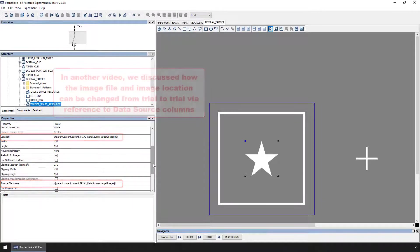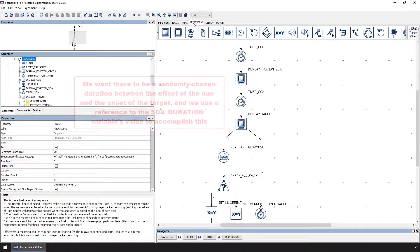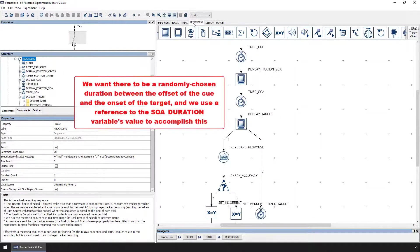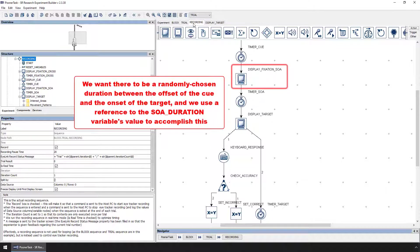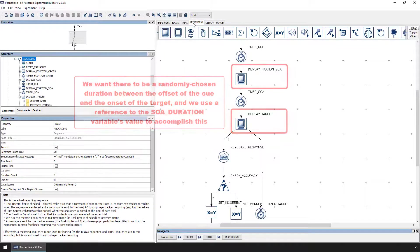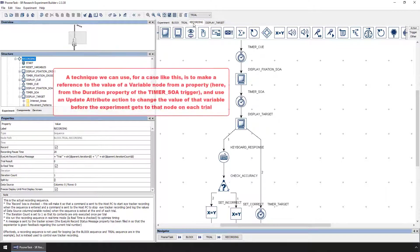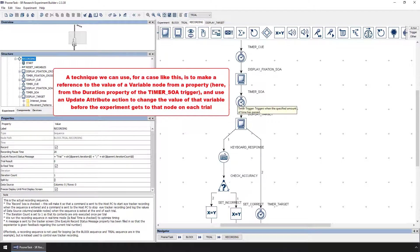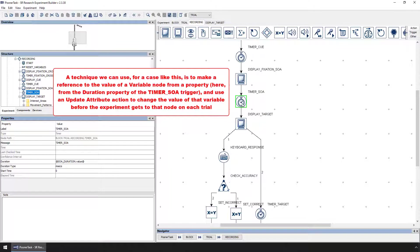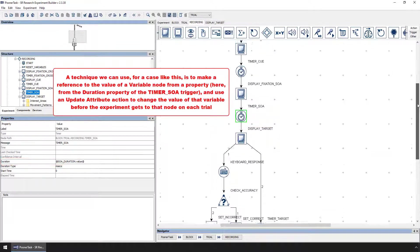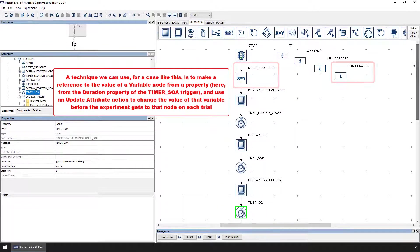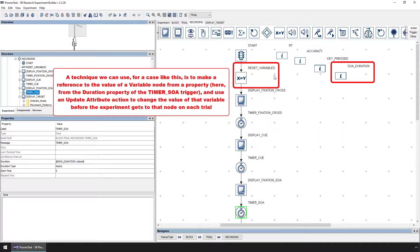But references can be used in lots of other ways too. In this experiment, we want there to be a randomly selected duration between the offset of the cue and the onset of the target for each trial. A technique we can use in a case like this, where we want to choose a random timer duration for stimulus asynchrony purposes, is to make a reference to the value of a variable node and then use an update attribute action to change the value of that variable before the event that references that variable happens.